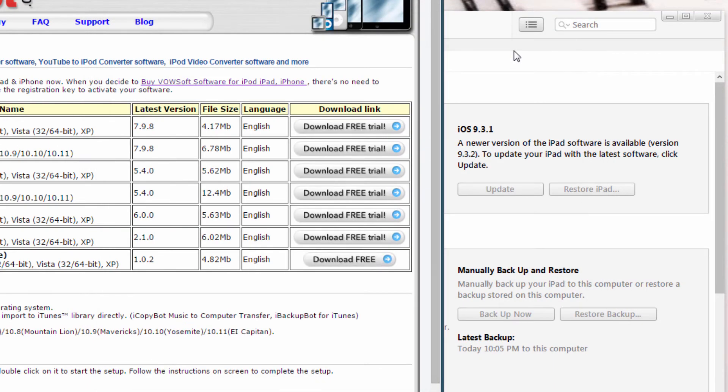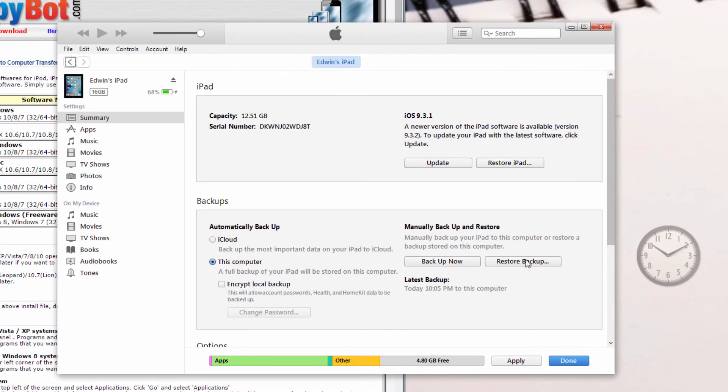Close out of the program, and then go back to iTunes, which is over here, and hit restore backup.